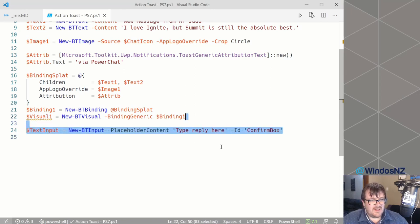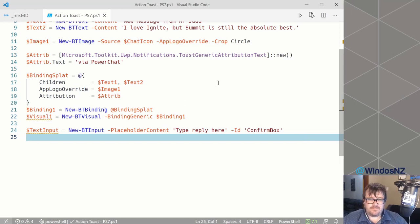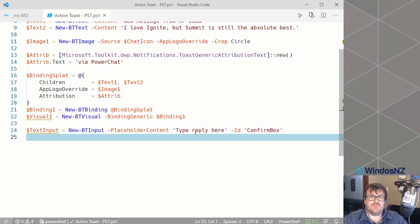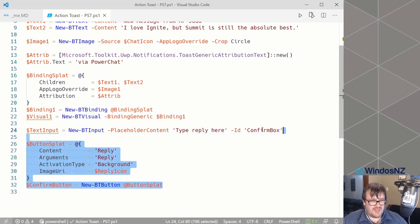Next we create a text box. This is what allows the user to reply to the message, and we put in some placeholder text to guide them towards typing in their reply. Then we give it an ID, which allows us to tie components together — which we'll see when we create our button.